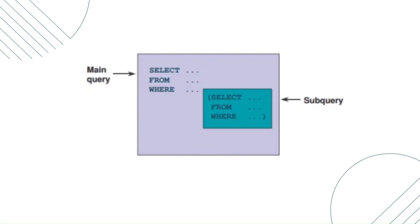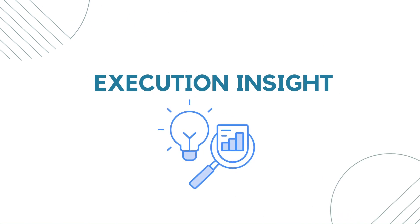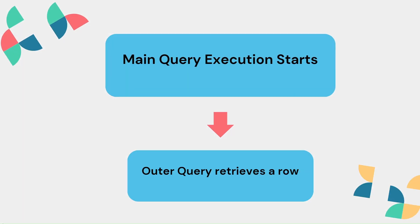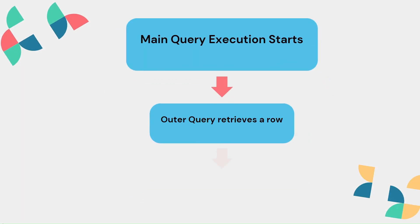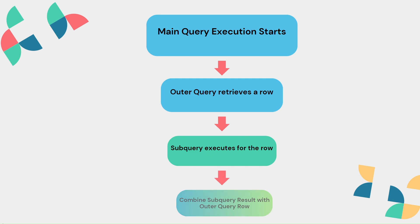A correlated subquery is a subquery that references values from the outer query. It's executed once for each row processed by the outer query.